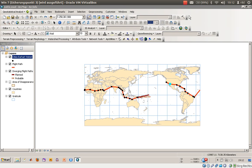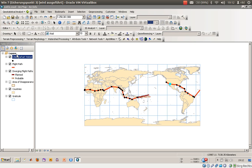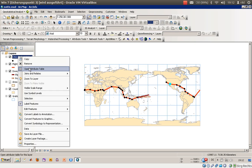Here we are with exercise number 3c, looking at feature attributes. We already had a look into feature attributes, so we'll start with this new project using the same layers as in 3b. On the right hand we have something called the attribute table.